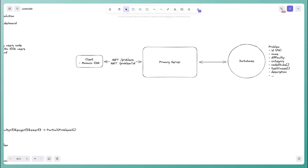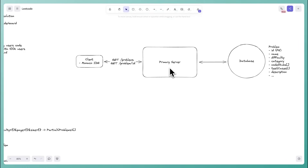Because this security concern is so significant, I'd address it upfront rather than defer it. You could say you'll improve it later, but if you know the solution, just solve it now. I'd feel uneasy as an interviewer if a candidate proposed running user code in the primary server and moved on without acknowledging the issue.